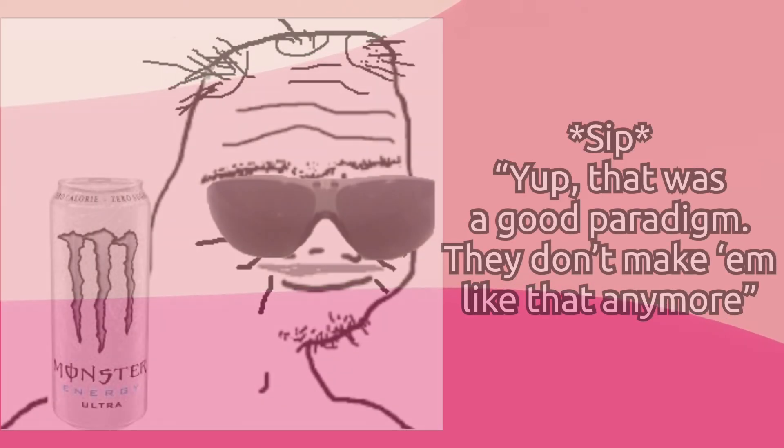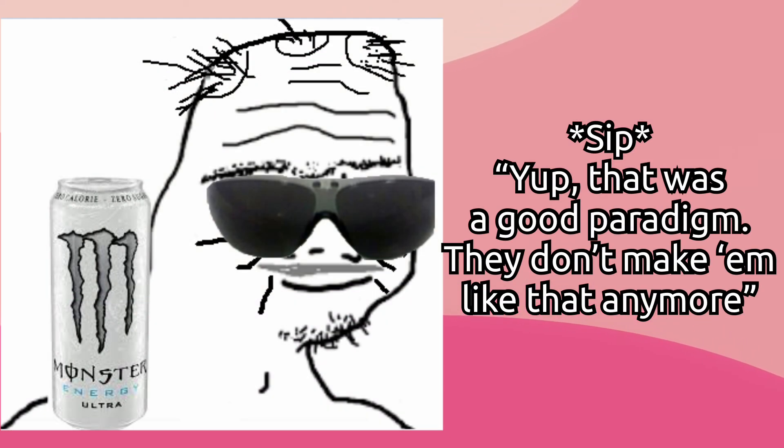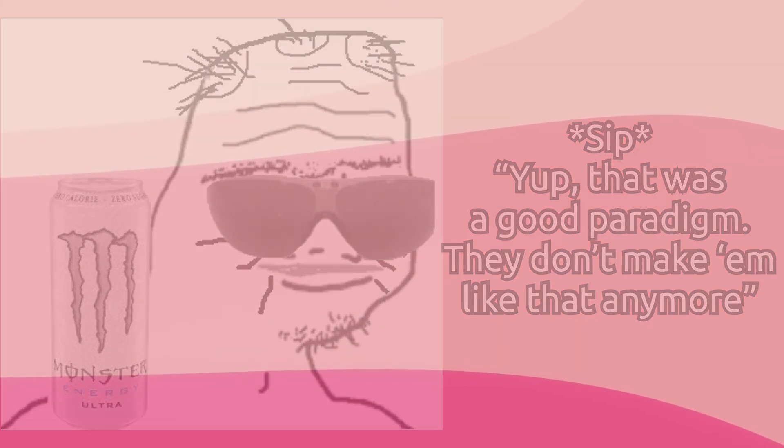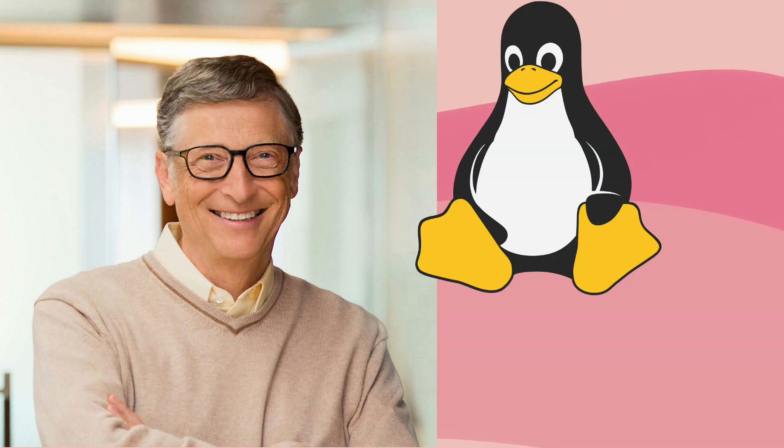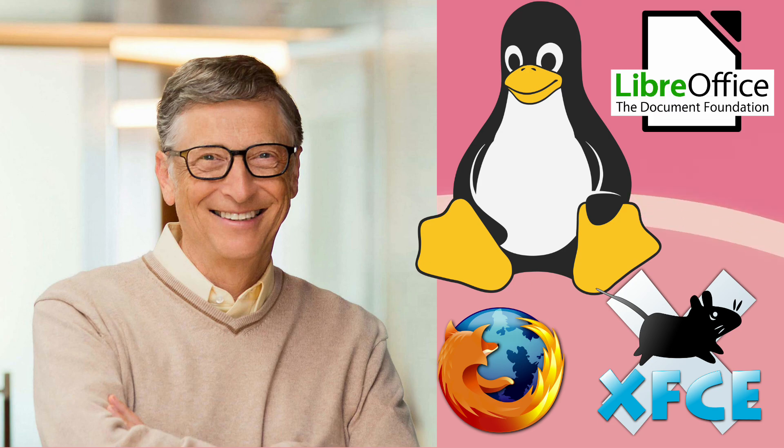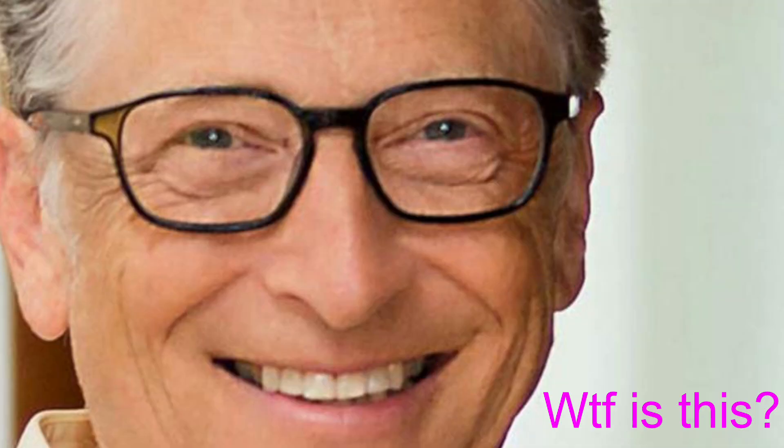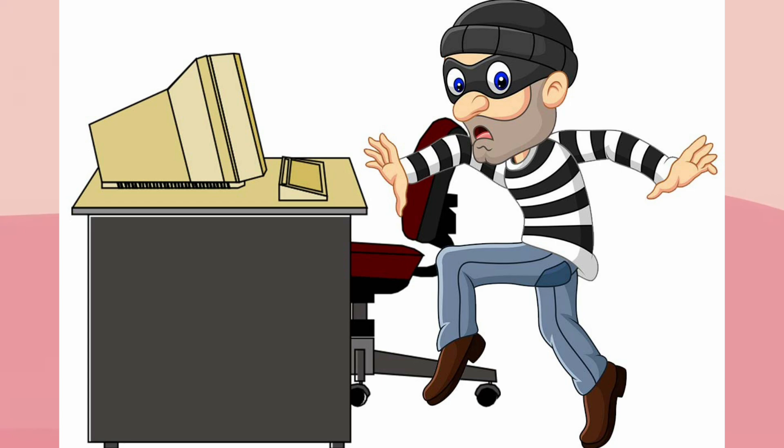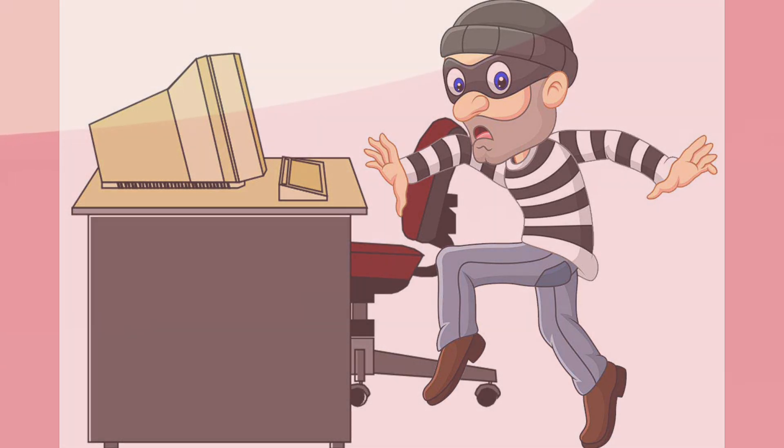It's also worth pointing out that FOSS programs are very often based around existing paradigms. What I mean by that is, if you sat a Windows user in front of a Linux computer with something like XFCE, Firefox, and LibreOffice, for example, they probably have no difficulty getting things done, because ultimately the design work in software space is a lot of copying what already works. FOSS software does it, proprietary software does it, but I've got to say FOSS software does it pretty well.